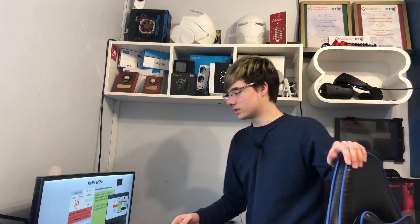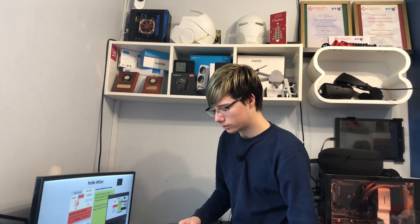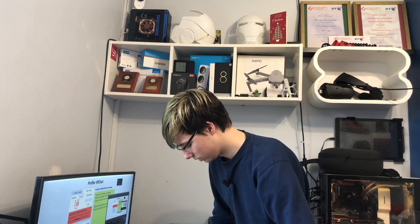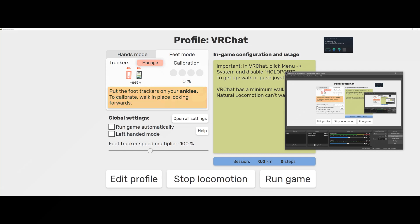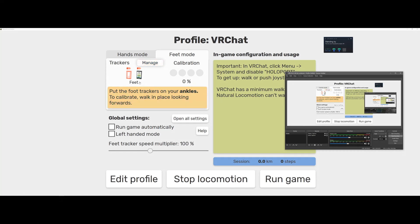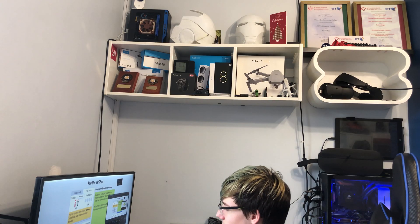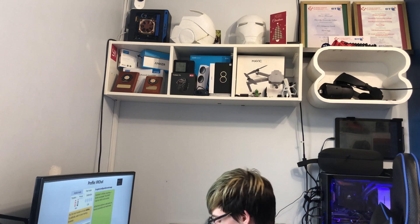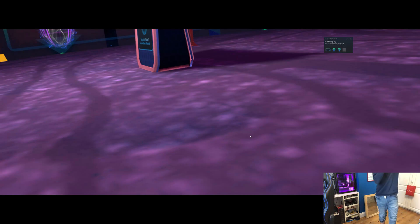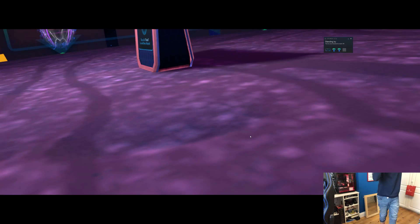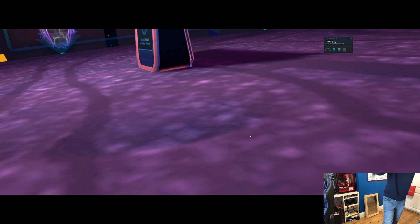And now it says one out of two foot trackers detected. So if I change this one to Foot, now we have two feet. Perfect. It says calibration zero percent. Okay, so the mic is in the Rift S, so I want to apologize for audio quality.